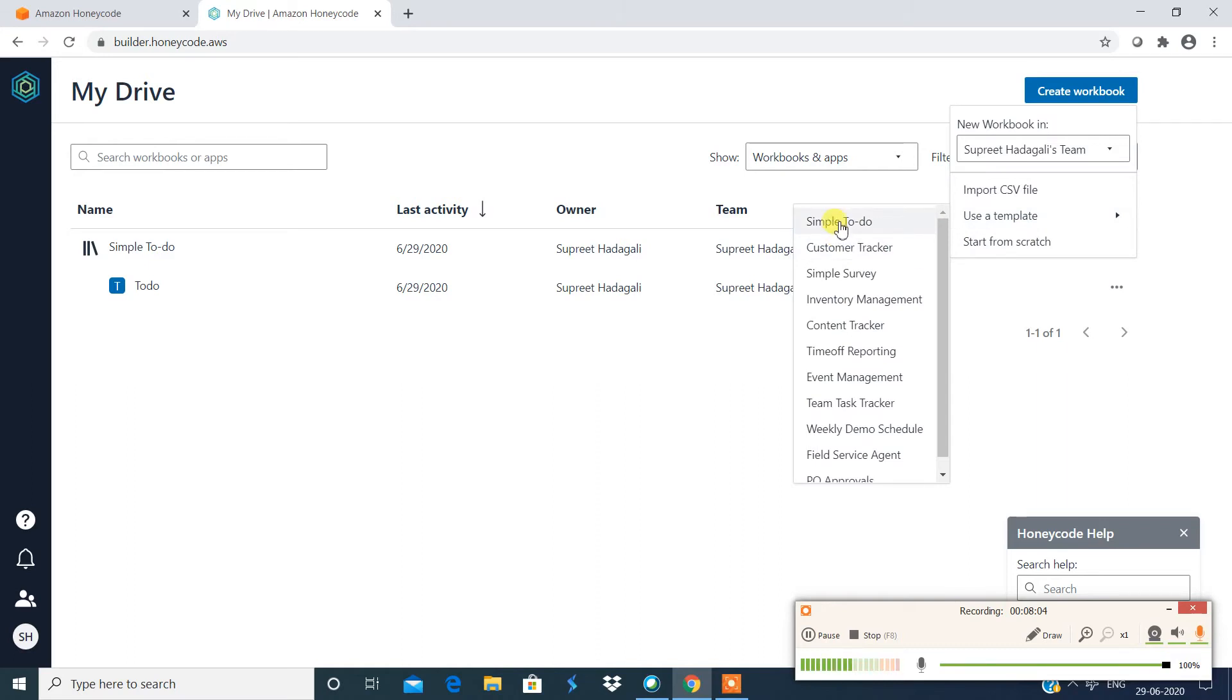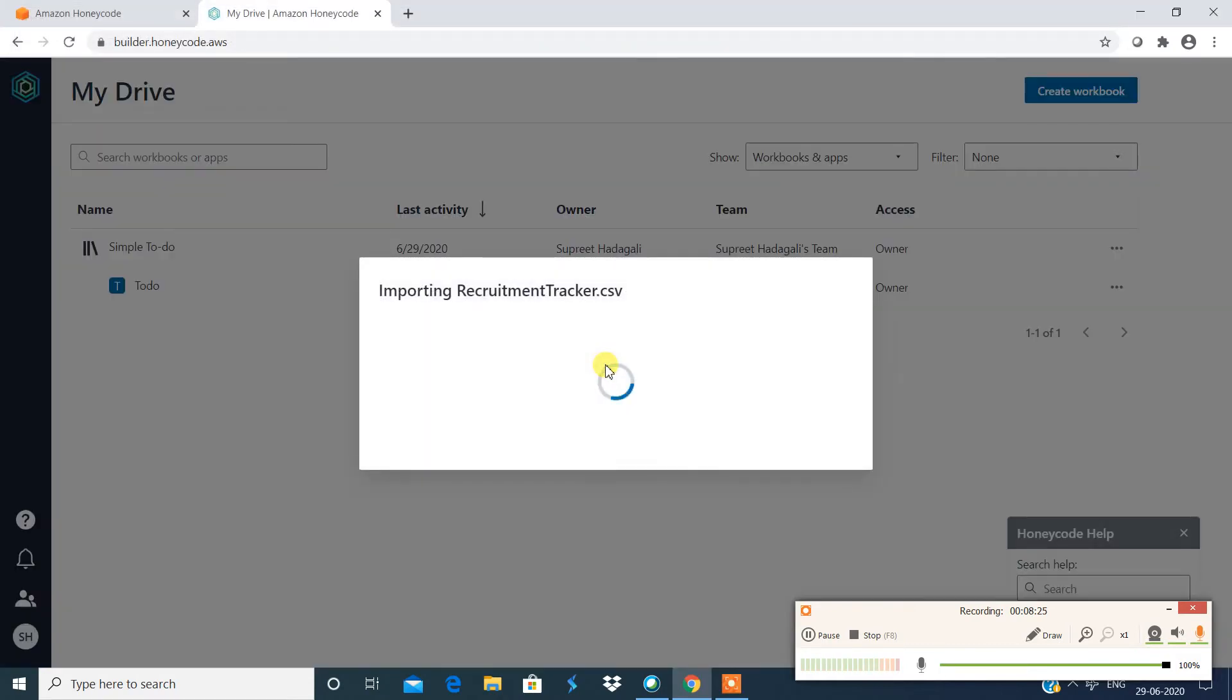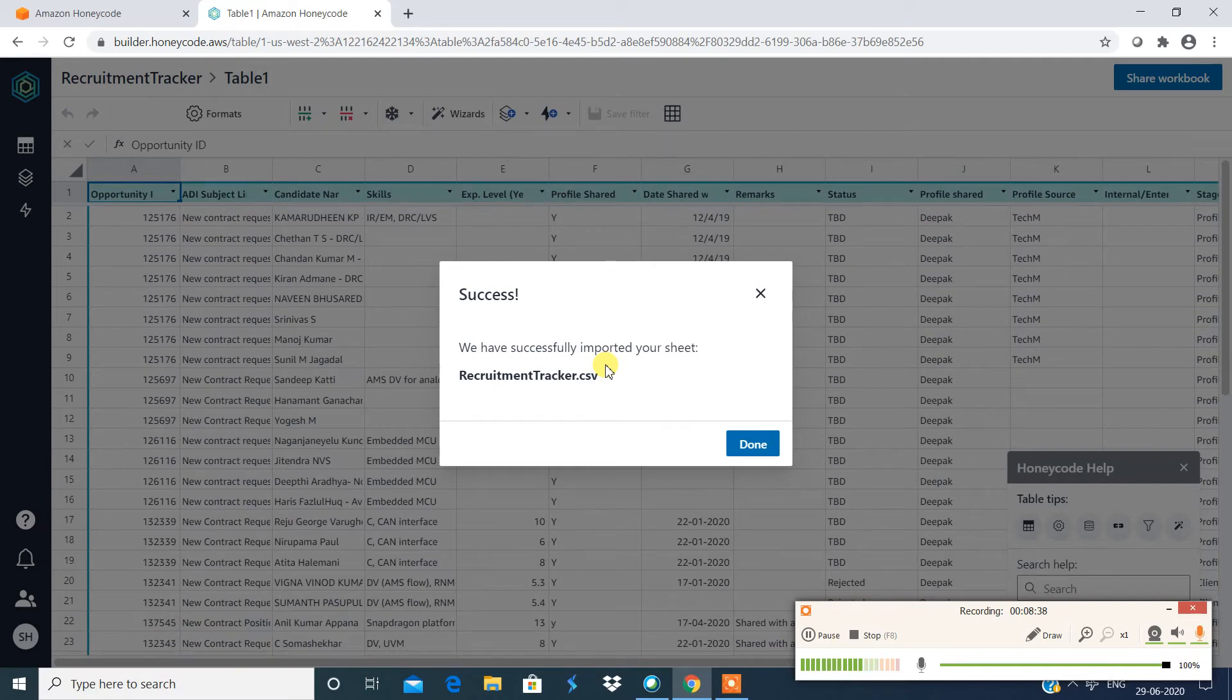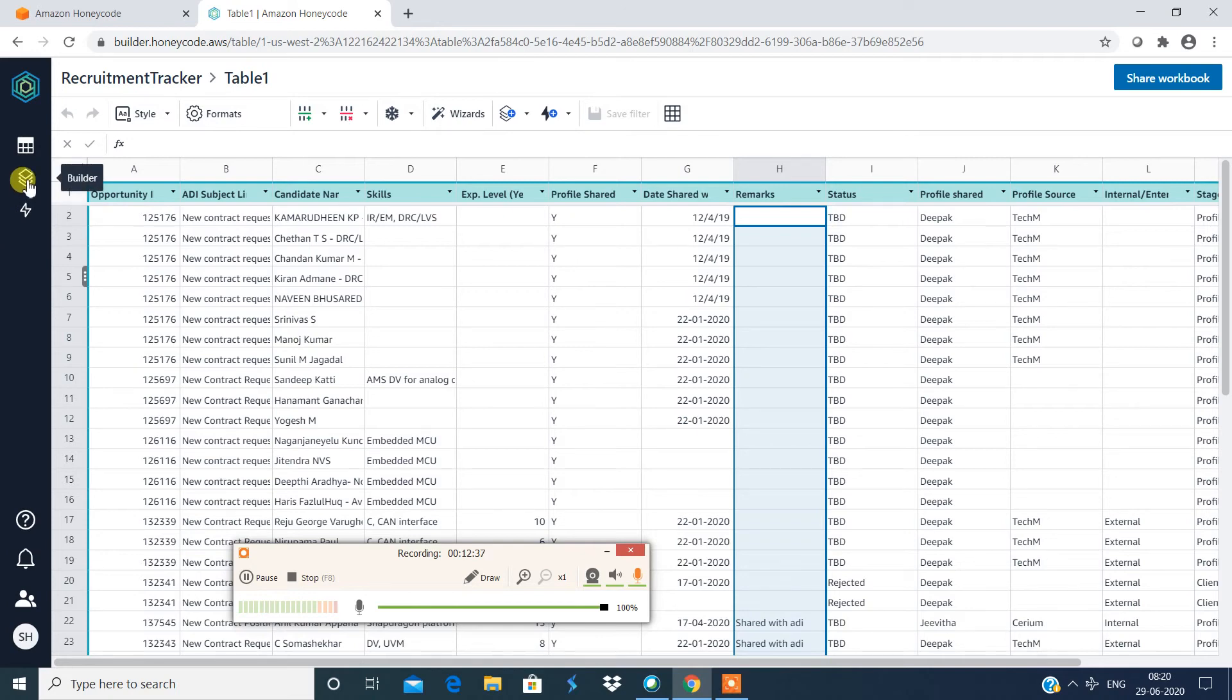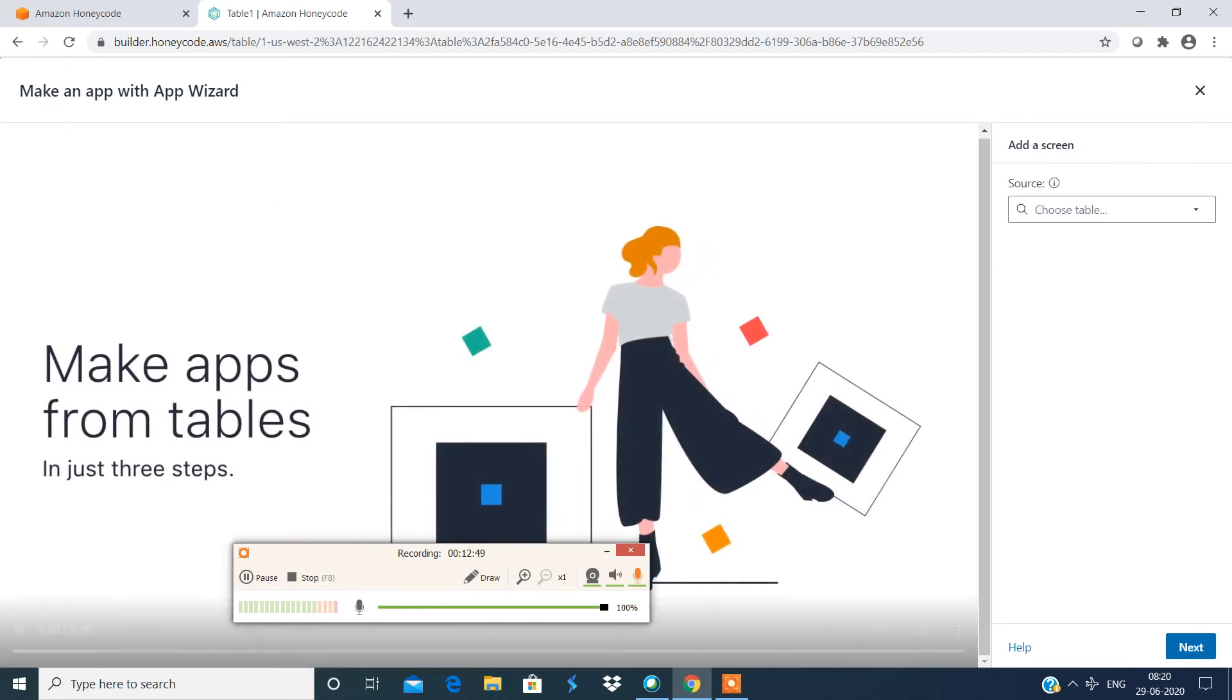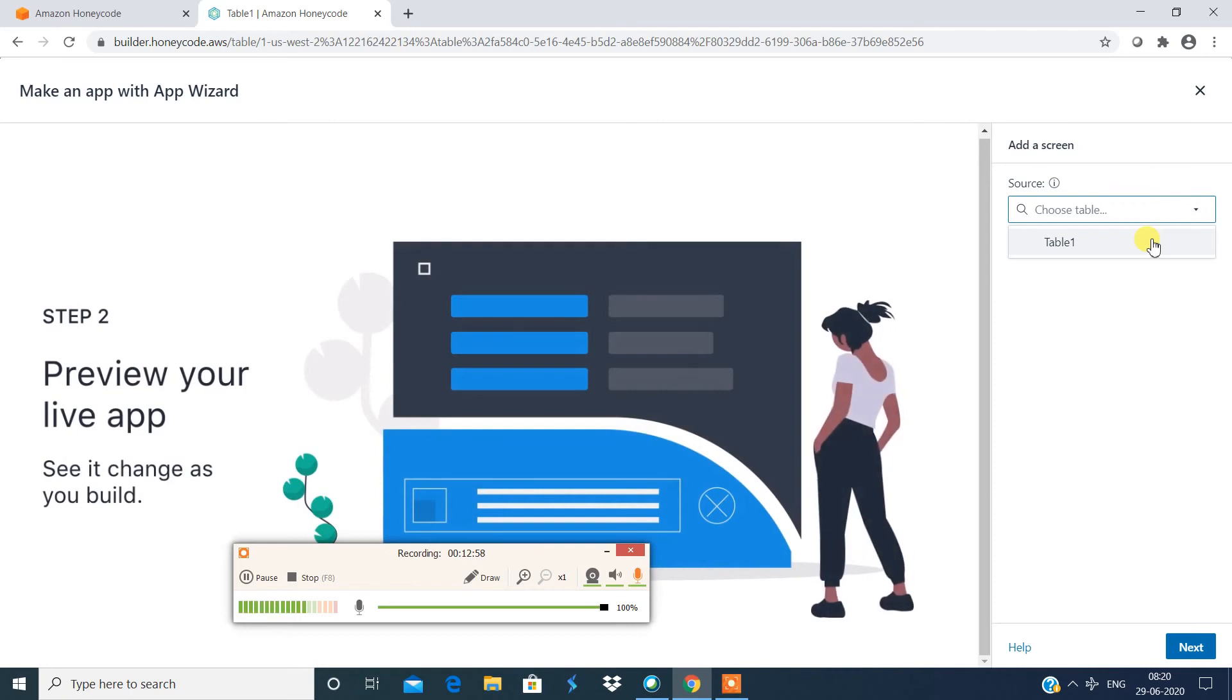Now let's see, I have built this to-do list using this template. Create workbook using template, simple to-do list. But what I'm gonna do is I'm gonna try the other option, import CSV file. Let's see how does it work. This is one simple CSV file. I'm gonna choose this and say open. Let's see how best this option works for us to automate or create. I'm gonna say done. So this is the sheet and the data we have. This is my builder. I'm gonna say create app, use the app wizard, make apps from the tables.